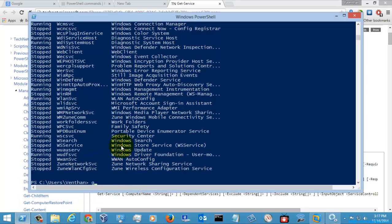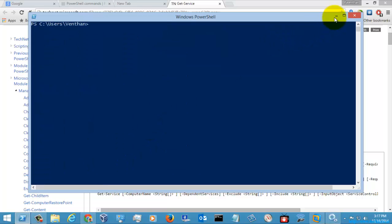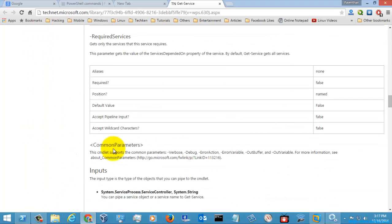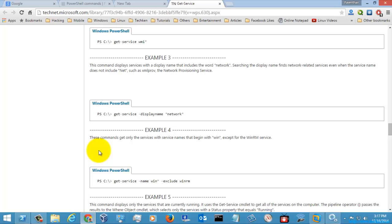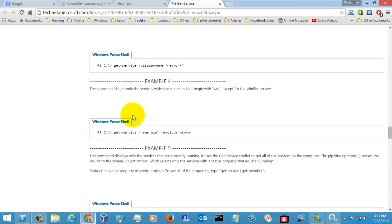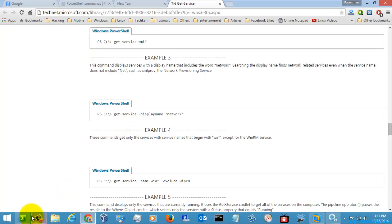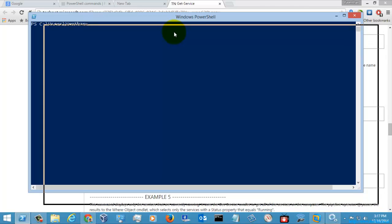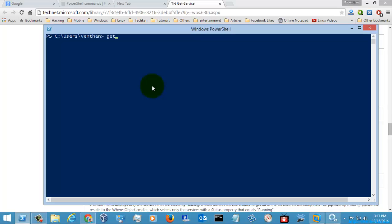I am just going to type the alias GSV and hit Enter. As you can see, both GetService and the GSV command are the same. Let's go to some examples and execute them so that we can understand the GetService command properly. You can use a wildcard character with the GetService command, like WMI star.